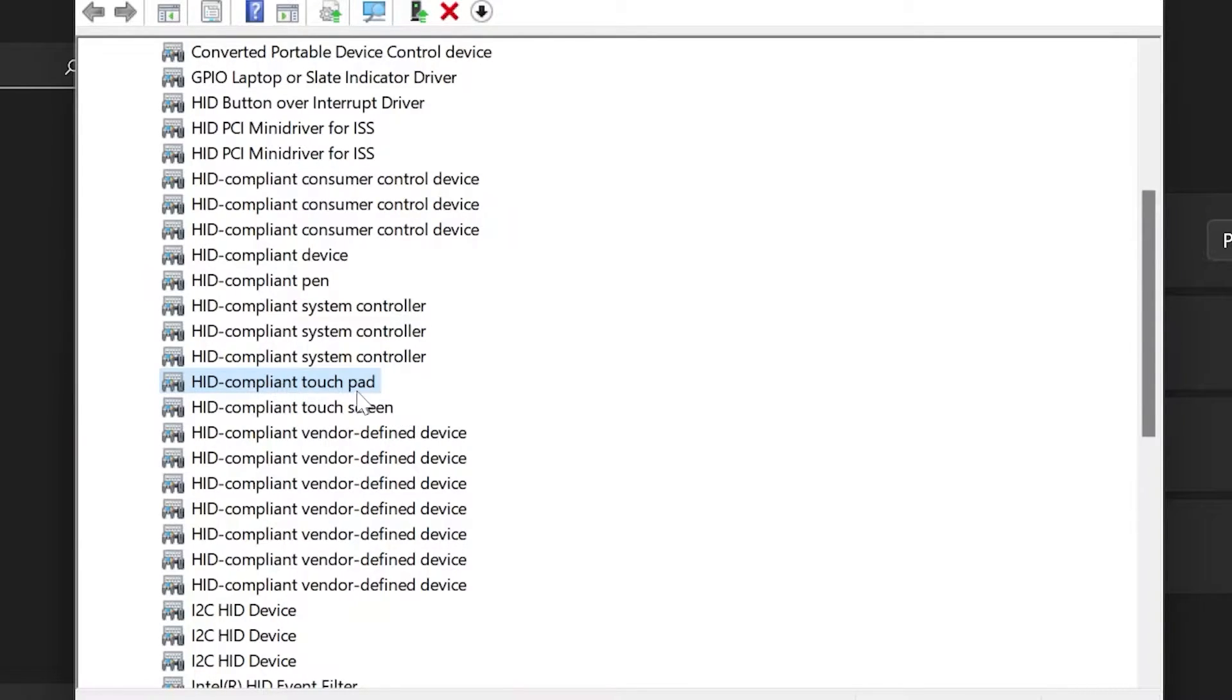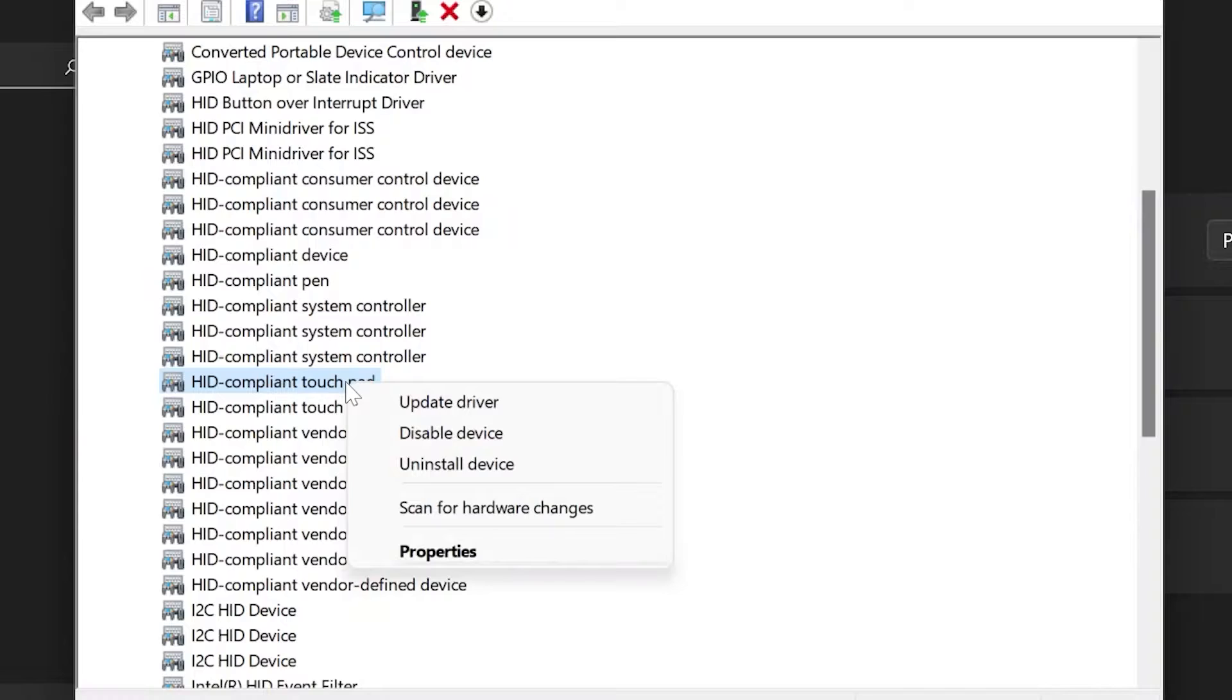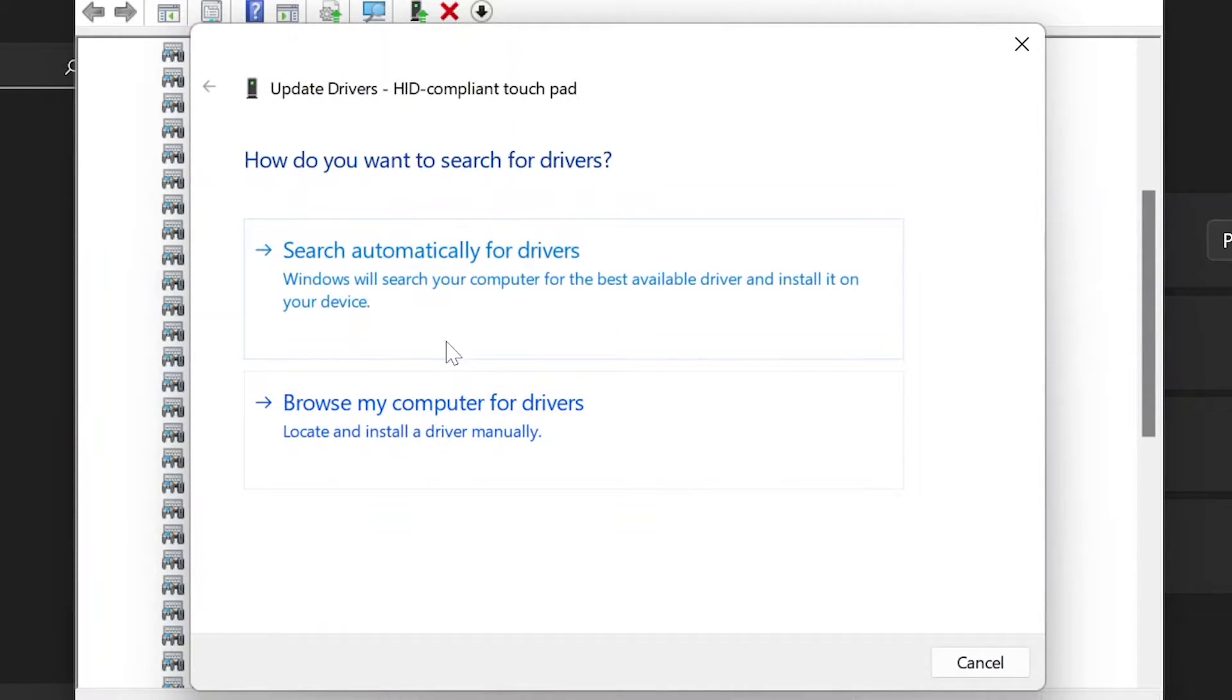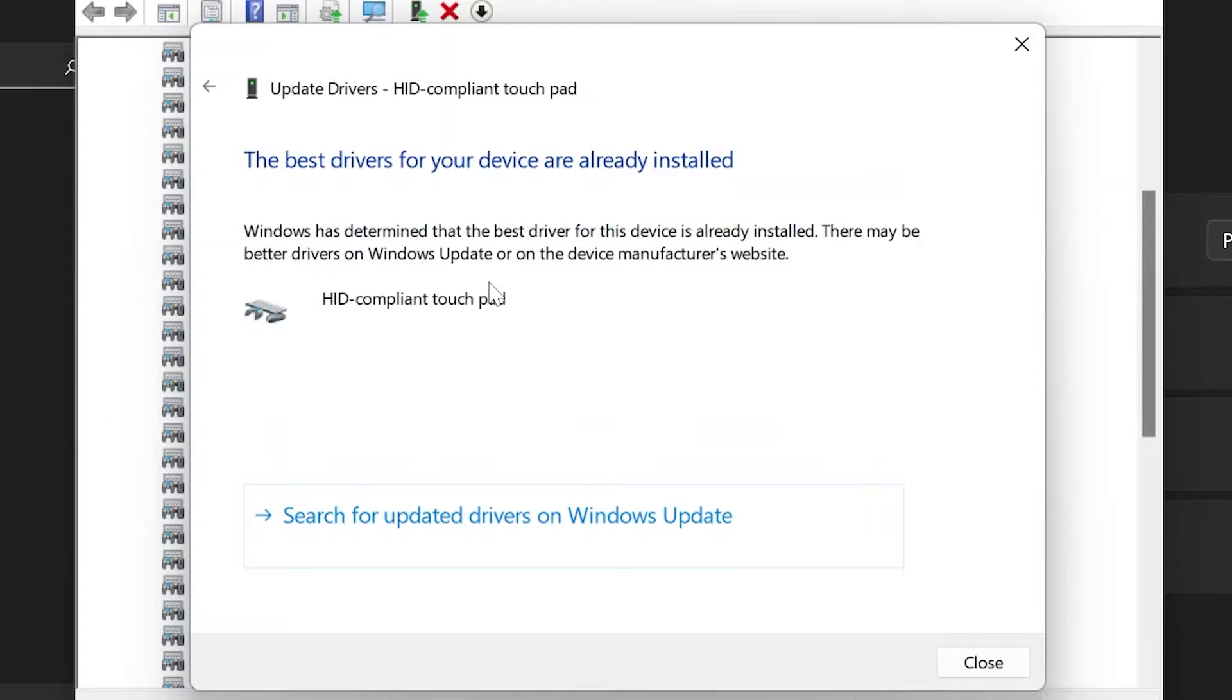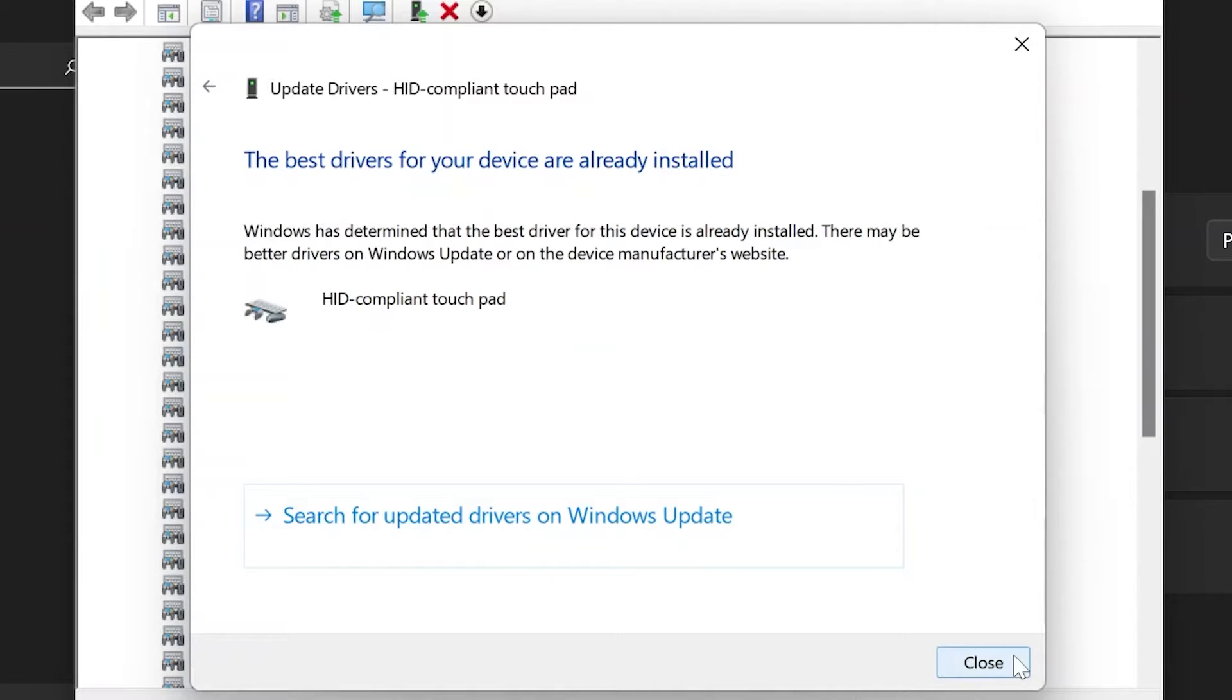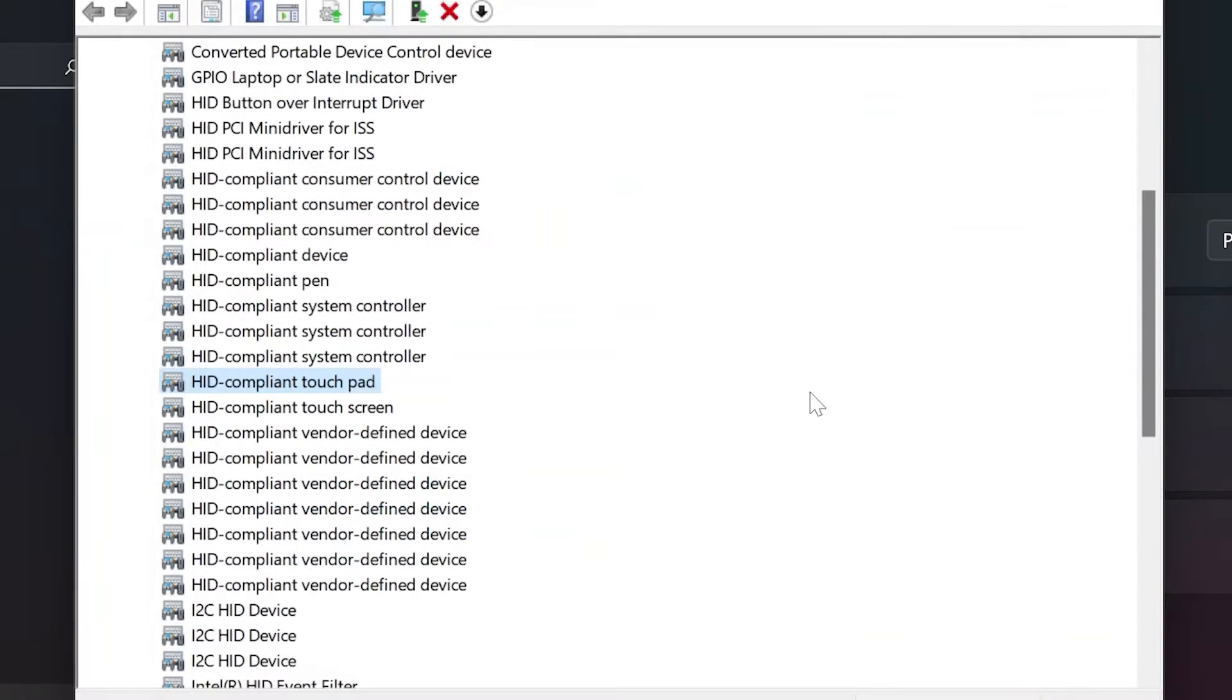We're going to right-click on that and select the first option, Update Driver. We're going to select Search Automatically for Drivers. It'll take a couple seconds to search for drivers on the internet. If it finds any, it'll show you them here and ask you to install them. But if you're like me, it'll show this screen that will say the best drivers for your device are already installed.